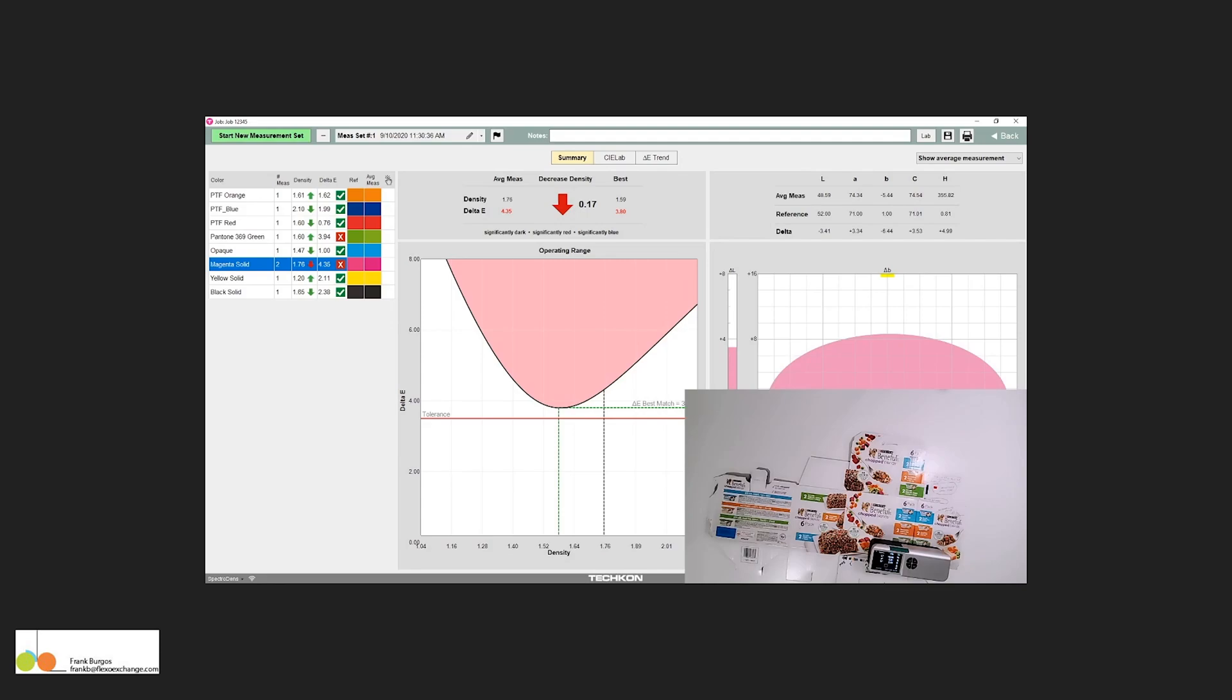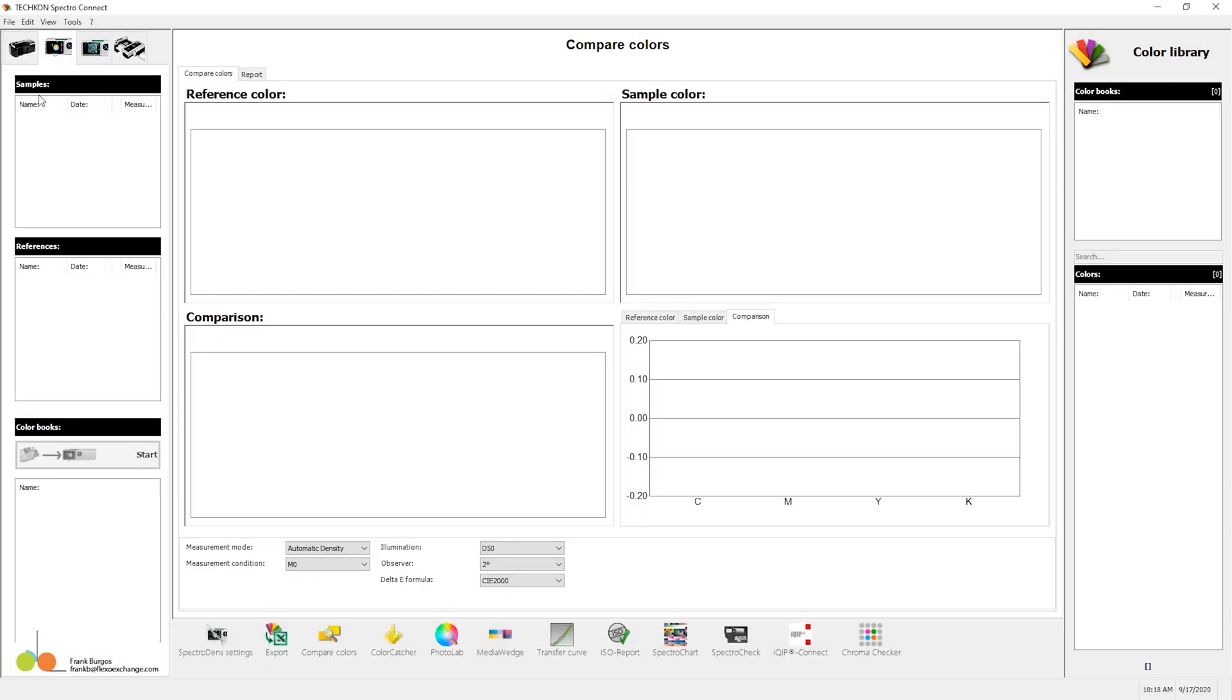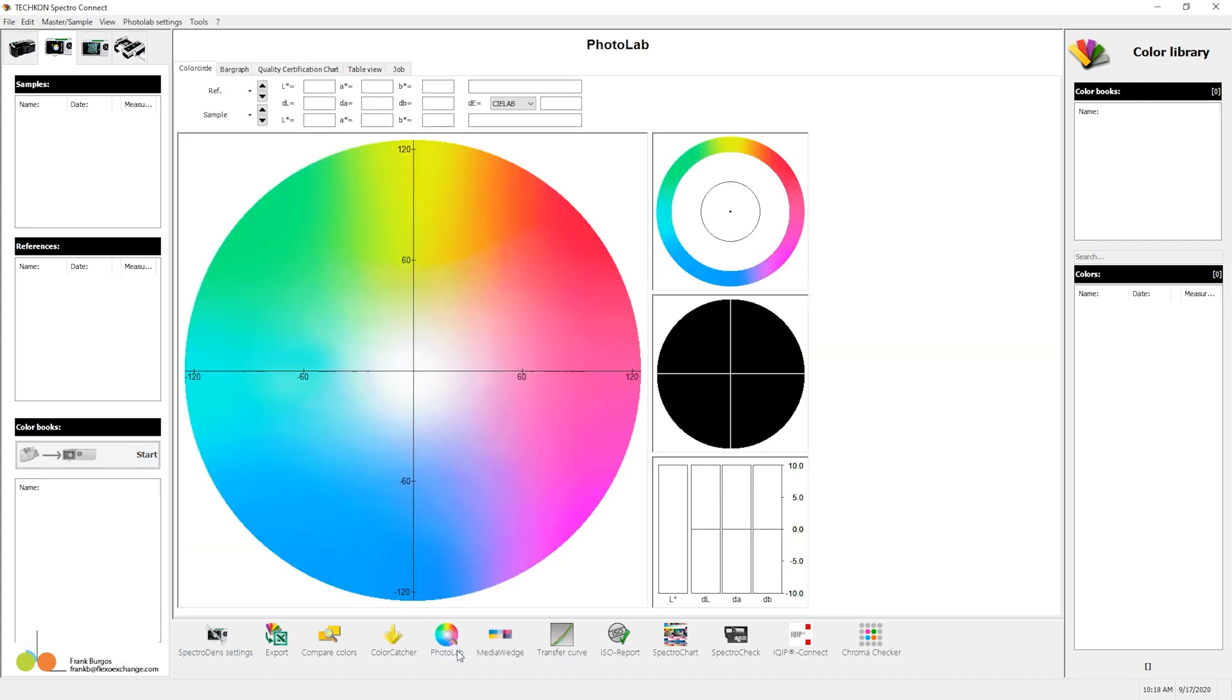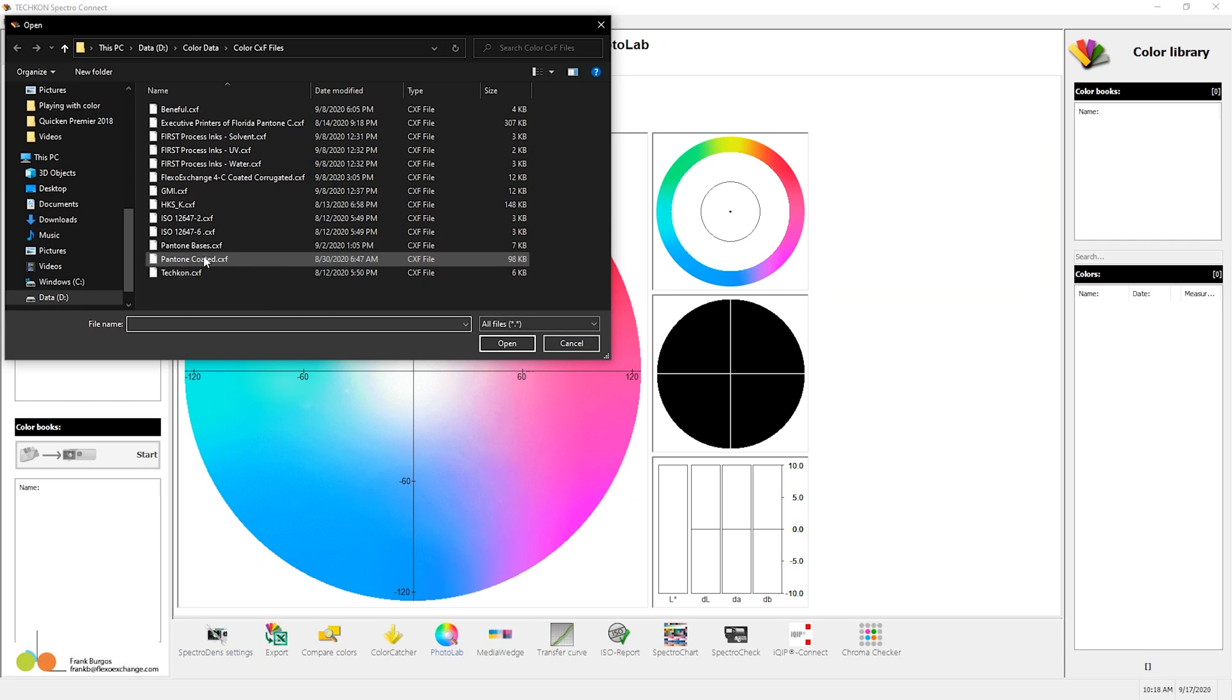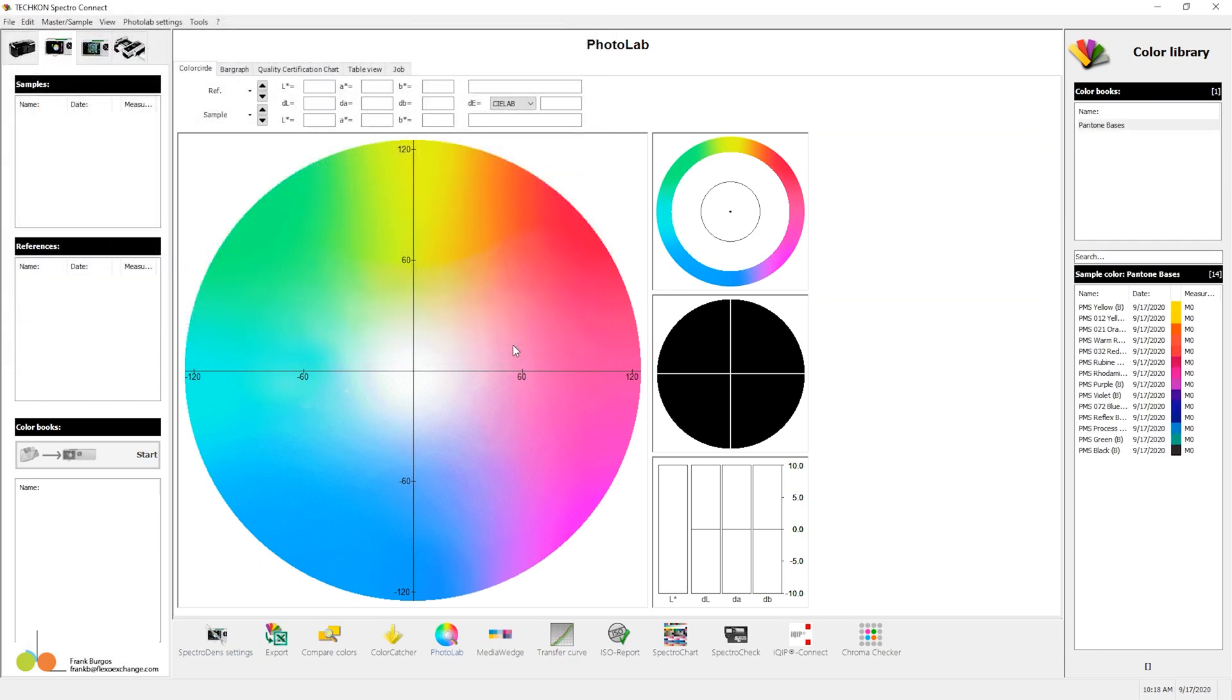To do that, let me bring up my software here. Now, in part of my software, Photolab, I'm going to bring in my Pantone base library.